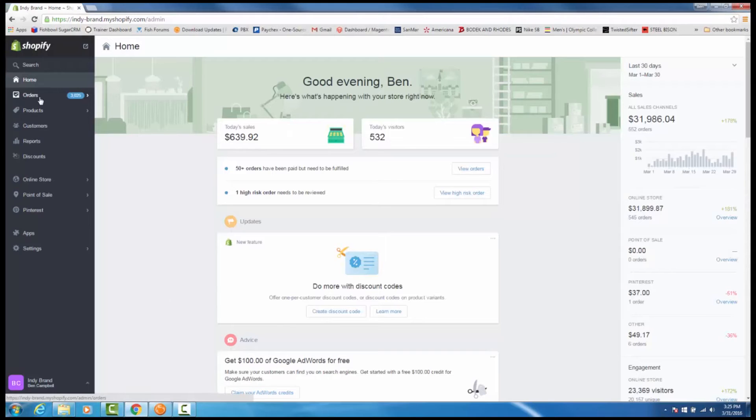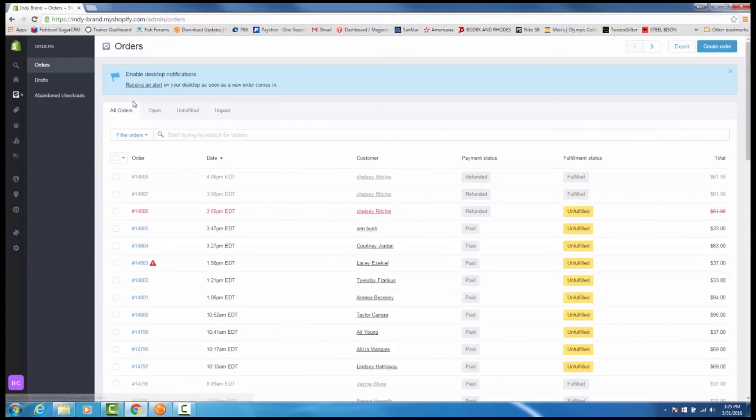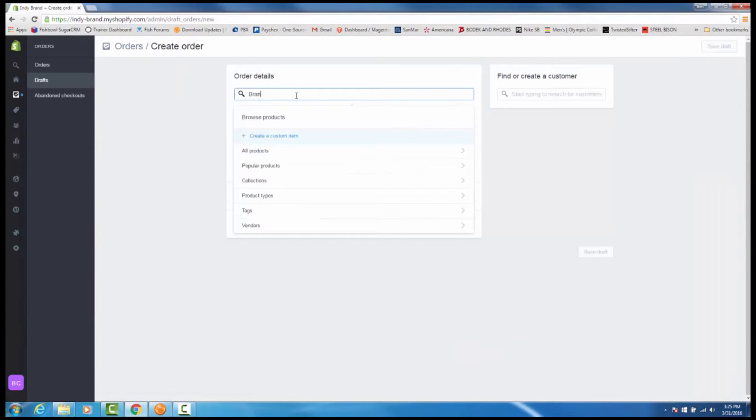Next, we are going to integrate an order. Start with creating an order inside of Shopify.